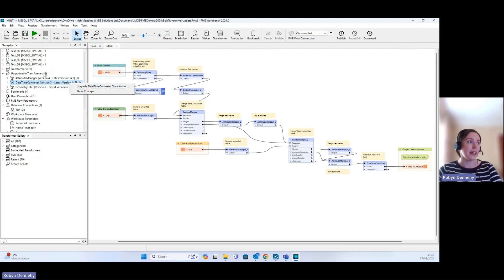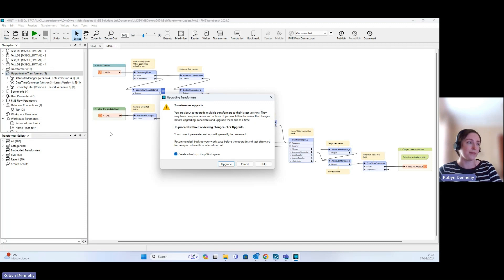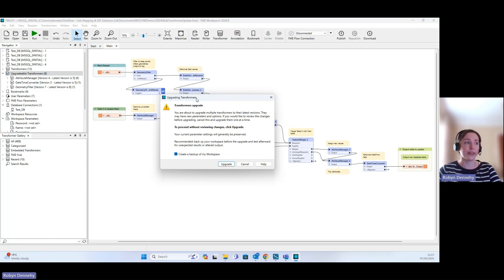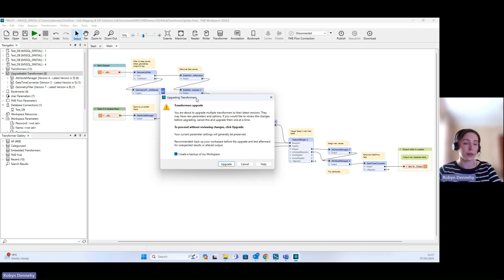In this case though, I'm happy to upgrade all of them at the same time. So what I can do is right click Upgrade All Transformers, and we get a warning on screen here. That's just making sure that we've done our due diligence and making sure that we know what each of the upgrades involves.